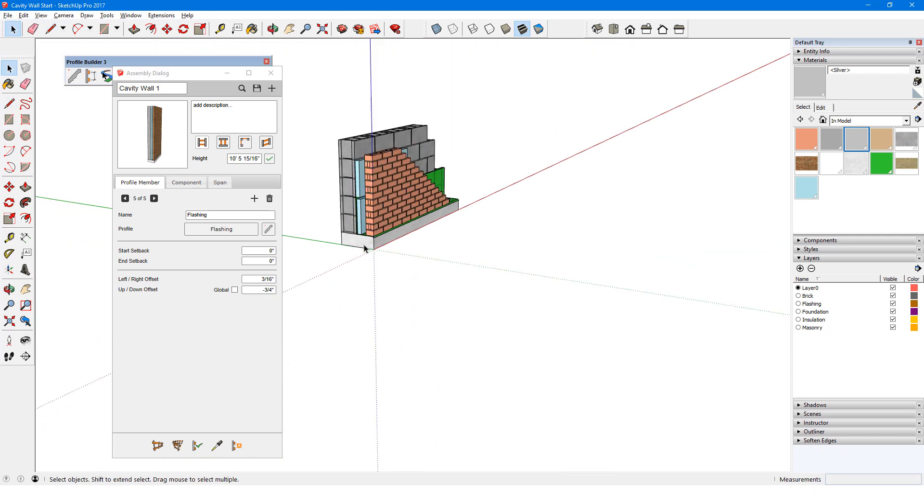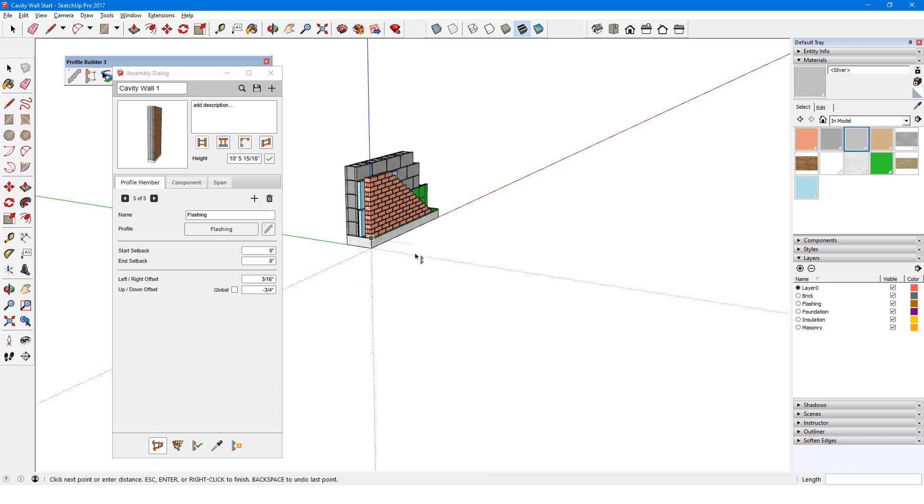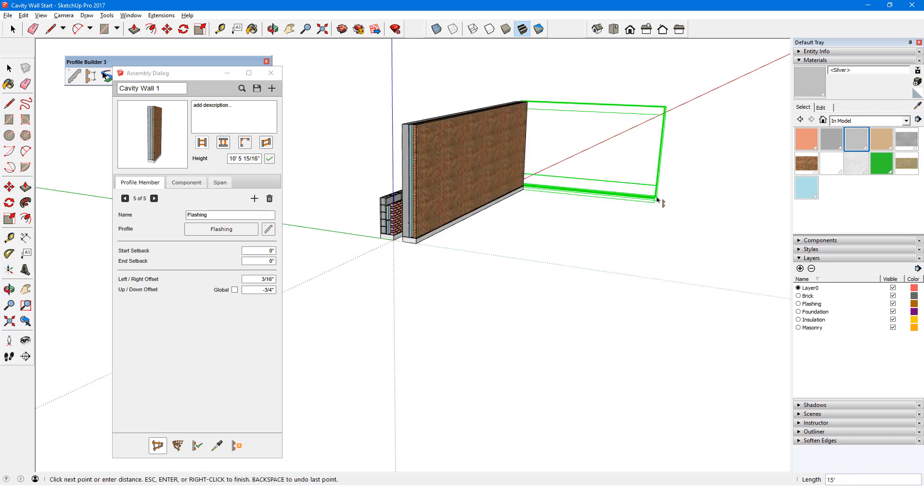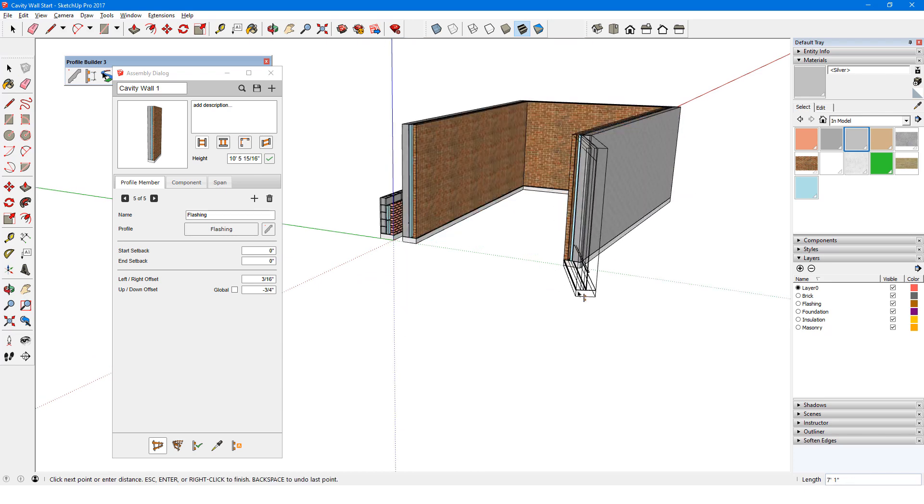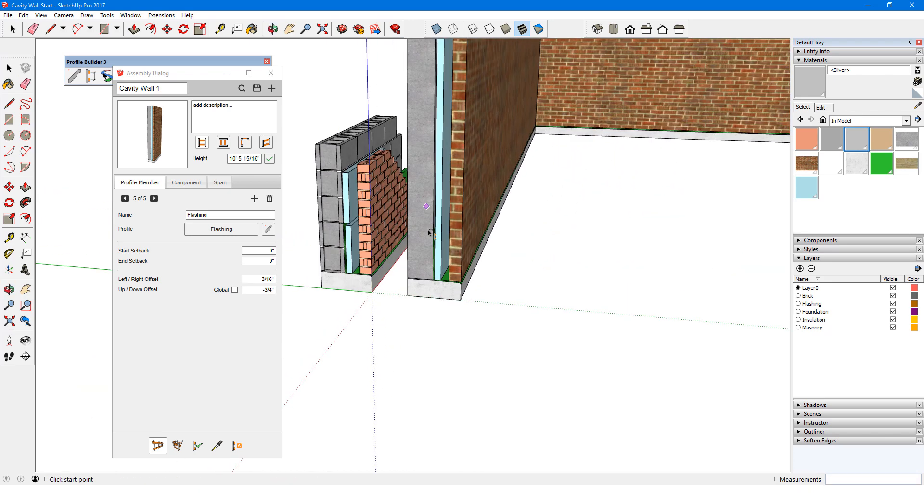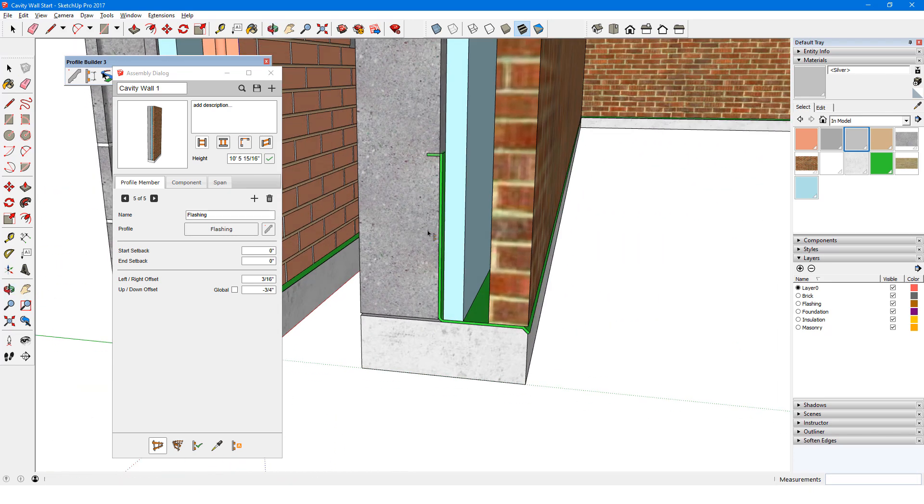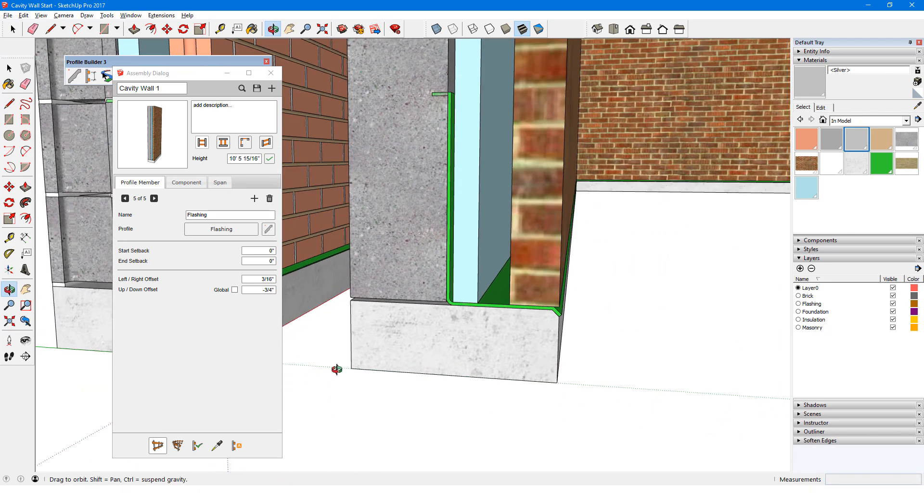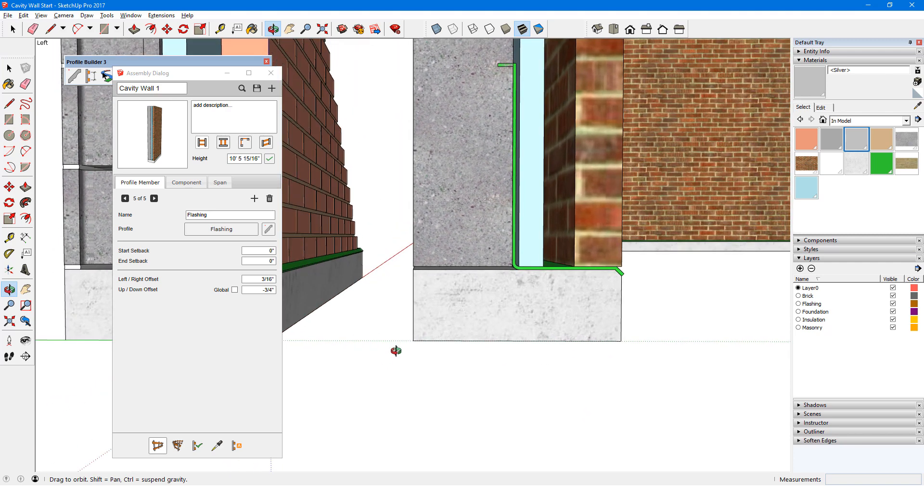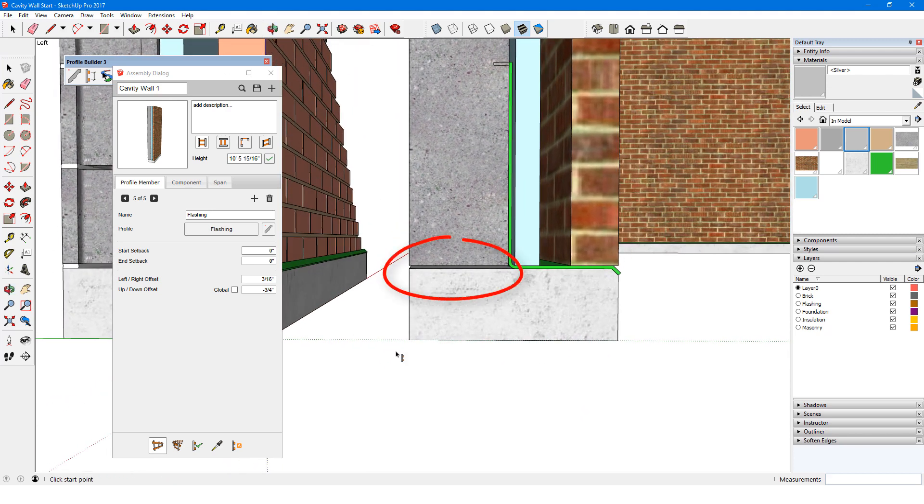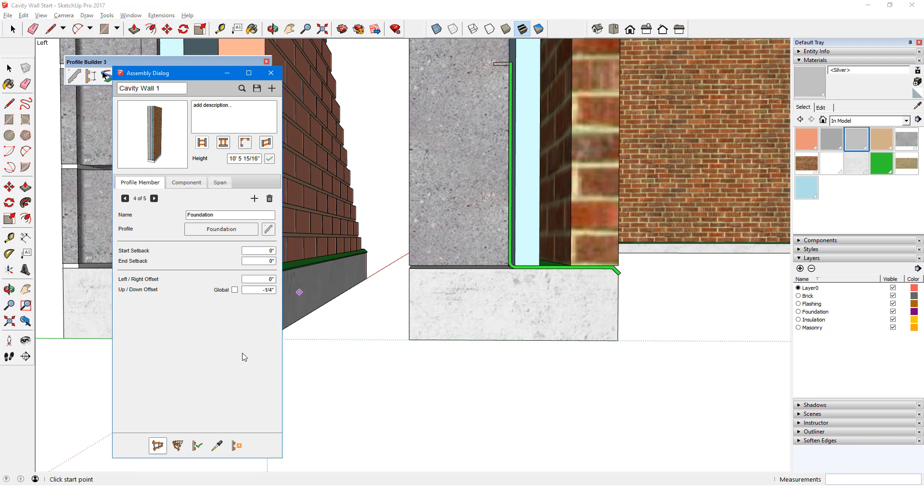Let's test out the complete assembly. All parts look good, and the flashing is located correctly. But the masonry is hovering above the foundation because of the incorrect offset. So I'll scroll back to the masonry member and change its up-down offset to negative quarter inch.